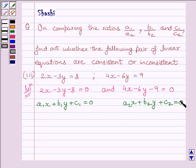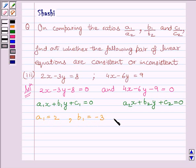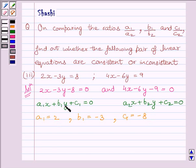Here we can see that the values are: A1 is equal to 2, B1 is equal to minus 3, C1 is equal to minus 8. And A2 is equal to 4, B2 is equal to minus 6, C2 is equal to minus 9.